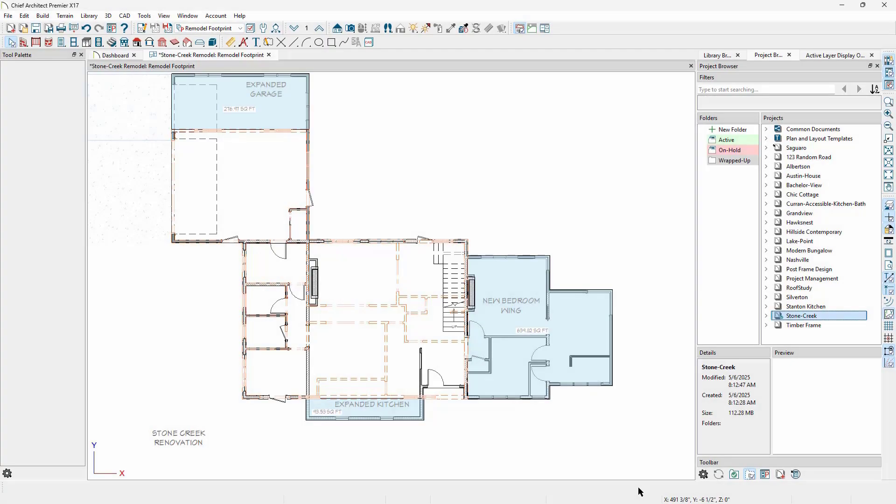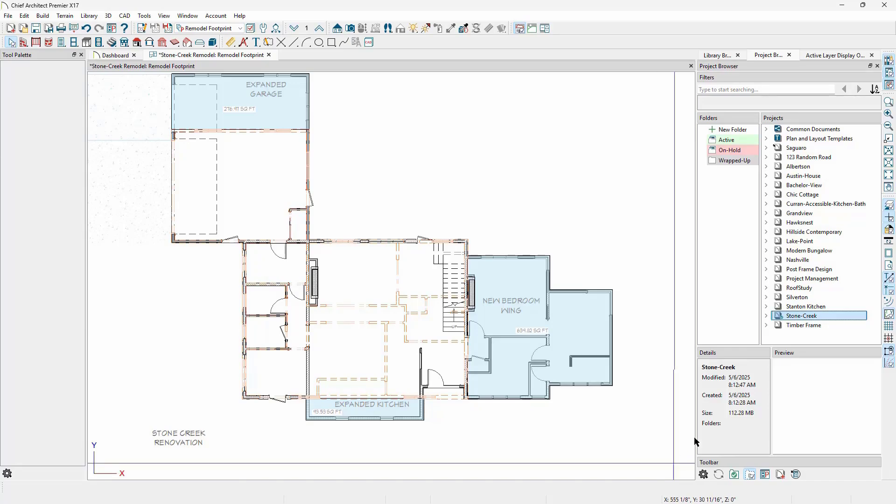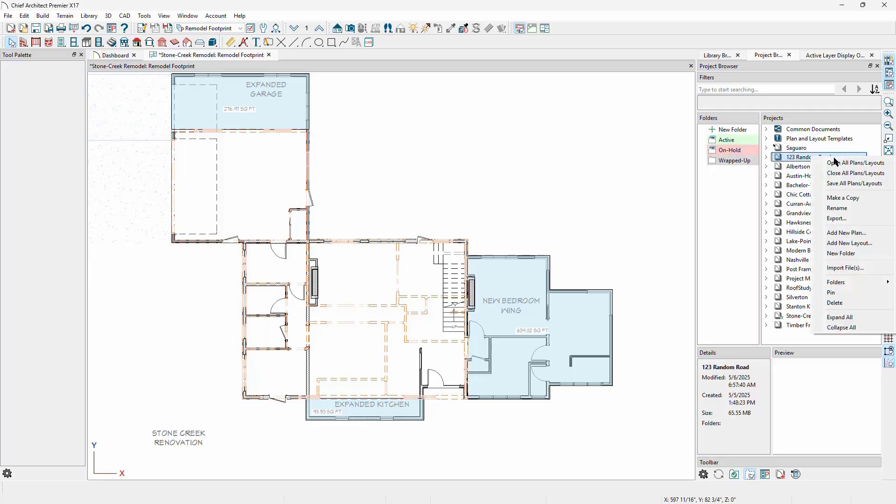While using project management, everything is contained within the Chief Architect Manage store, but sometimes we want to be able to take a project out of the Chief Architect system. For example, we may want to send a file to another user.